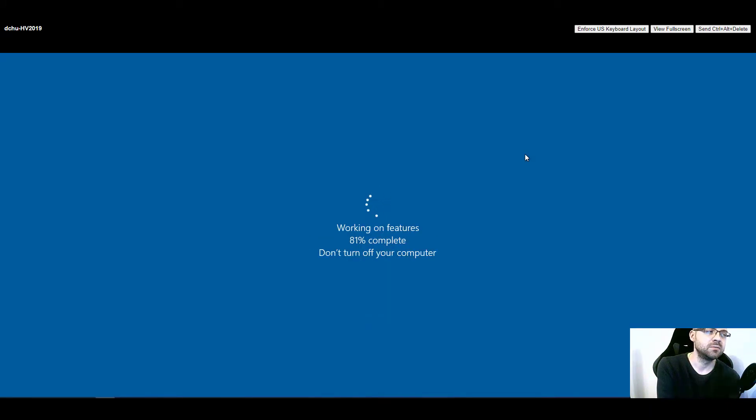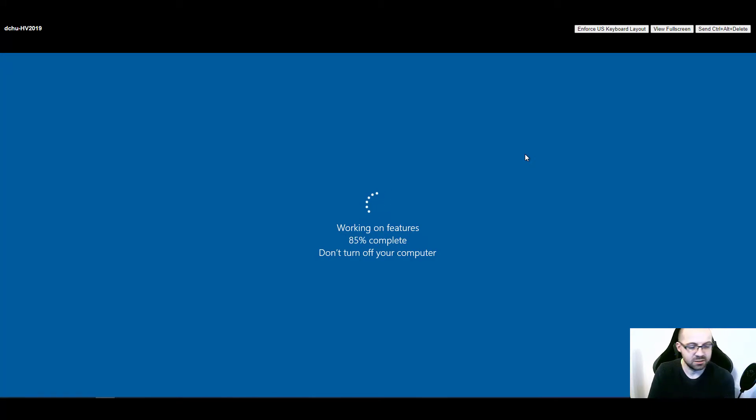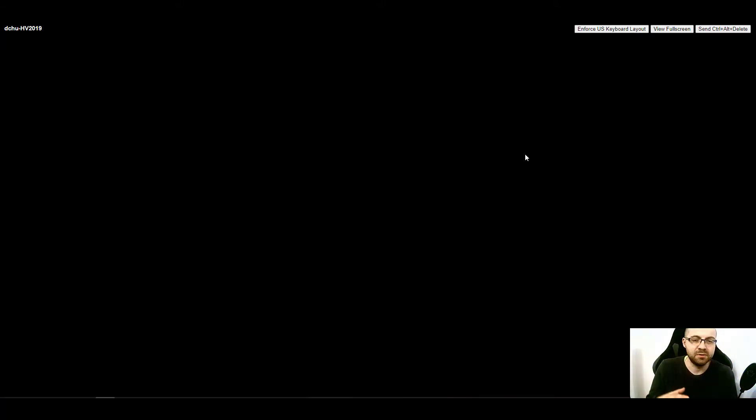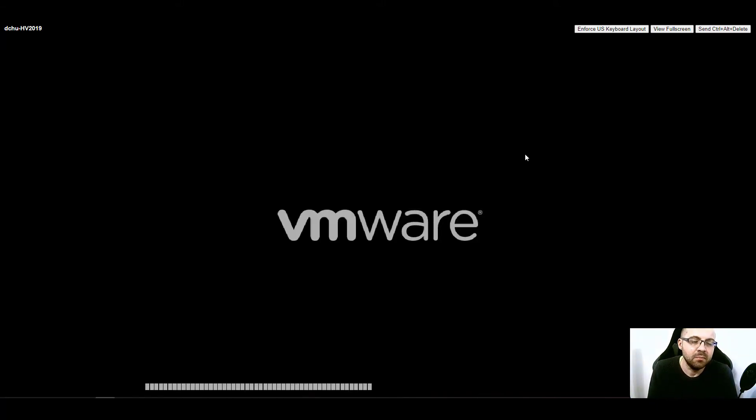Right now the system is being reconfigured to work with virtual machines. This is why it got restarted one more time. It started up, reconfigured itself, and now it's rebooting as a VM.